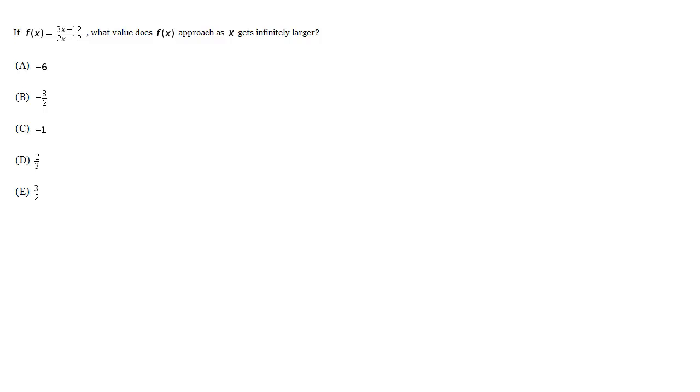This is a question that's basically a horizontal asymptotes question. What is the horizontal asymptote of this function? Or you can think about it as what is the end behavior of this function? As x gets bigger and bigger, what does the function do?